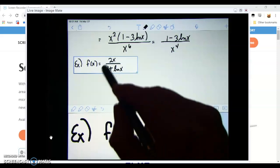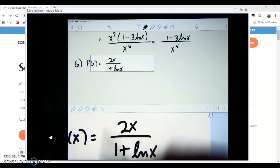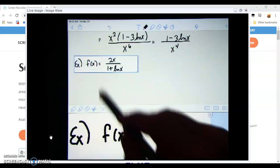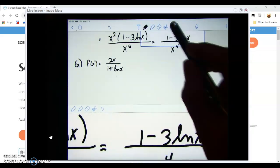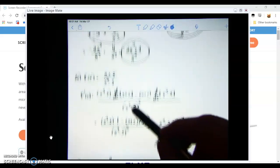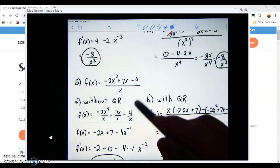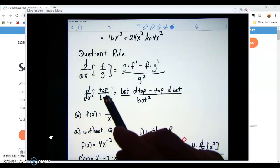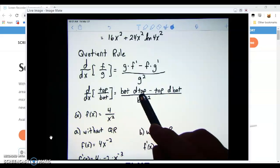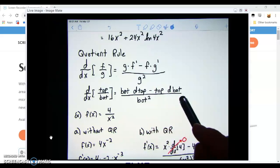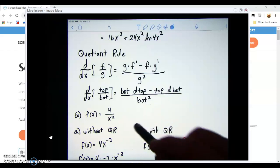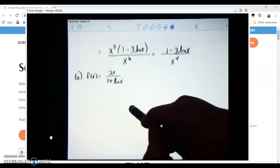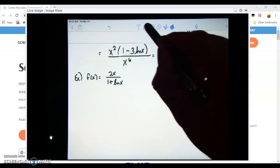Let's pick up with some more examples with the quotient rule. The quotient rule talks about the derivative of a fraction — it's always the bottom times the derivative of the top, minus the top times the derivative of the bottom, all divided by the bottom squared. In this example we have f(x) = 2x over (1 + ln x).